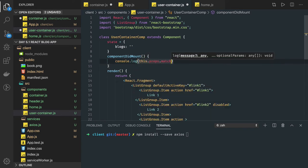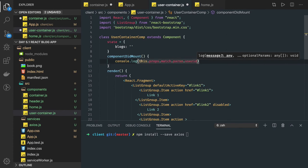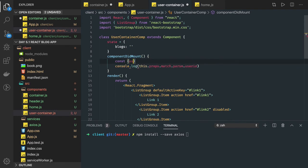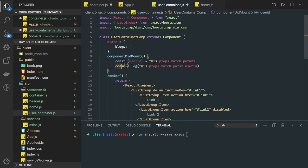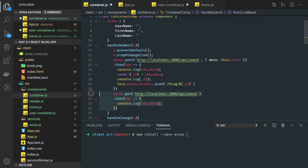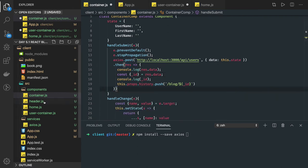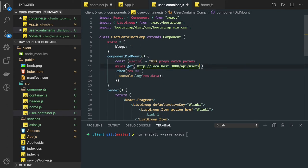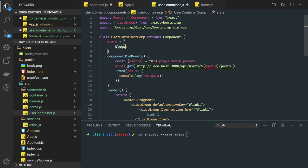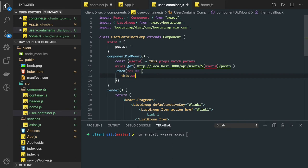In the UserContainer component, in componentDidMount we can access the route parameter with this.props.match.params.userId. Now we have the user ID and can make an API call to get the blogs information. We do an axios.get passing the user ID and /posts — this fetches all posts the user has created.